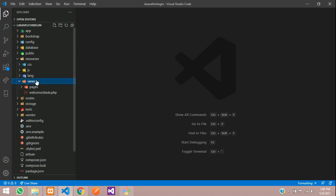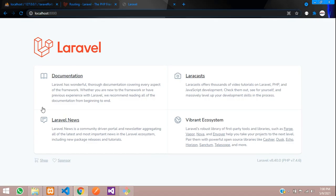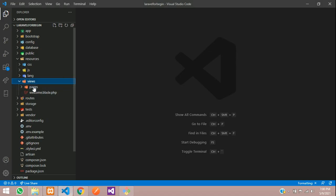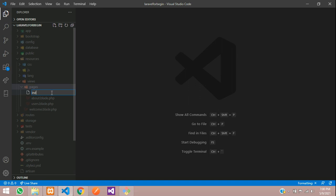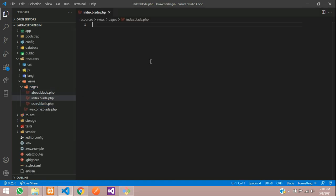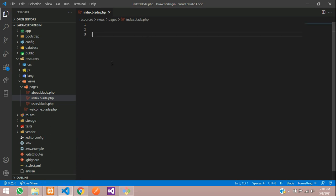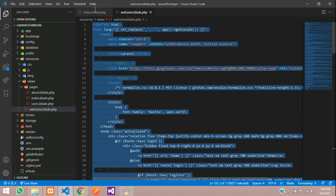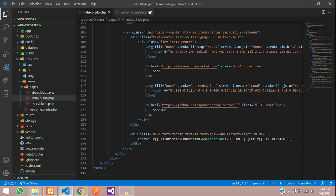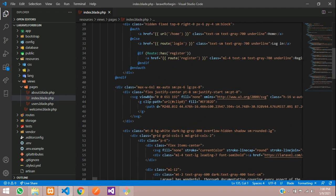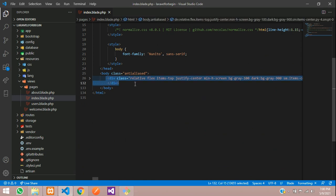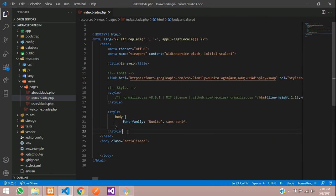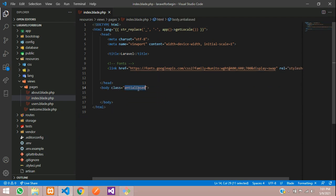Let's move to our resource views where you can see welcome.blade.php file which is linked on this home page. Now let's create one more page inside the pages folder with the name index.blade.php file. This will be my HTML template. Instead of typing all the HTML tags, let's copy that from the welcome page. Let's copy all and paste over here, then remove all unwanted things.